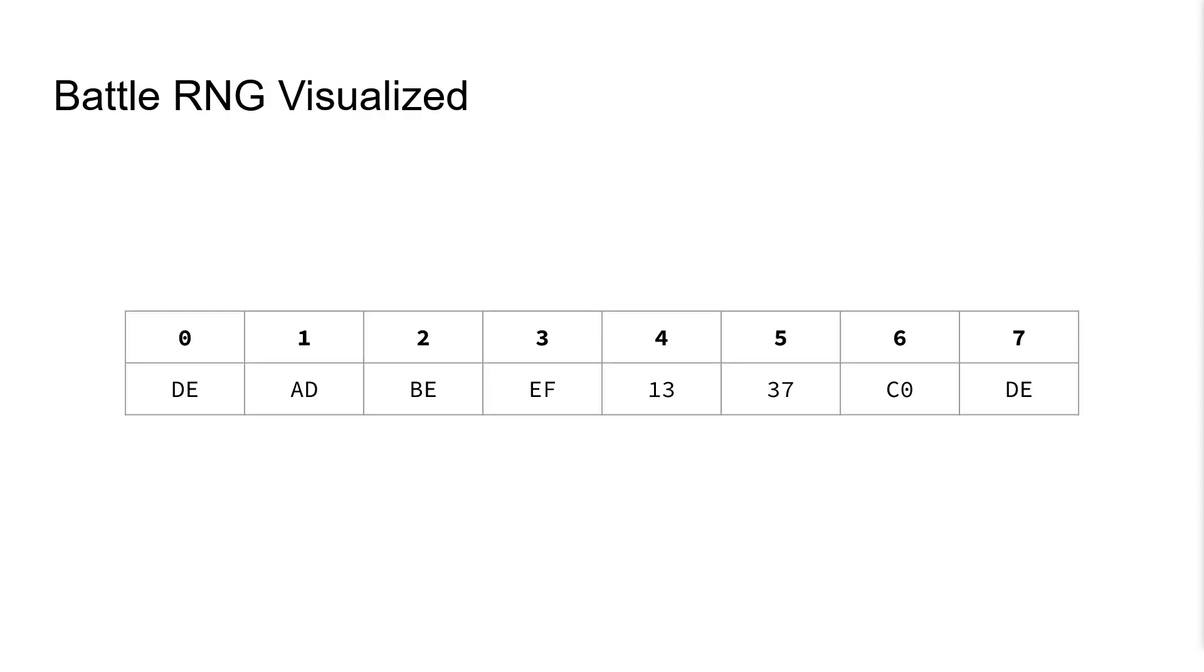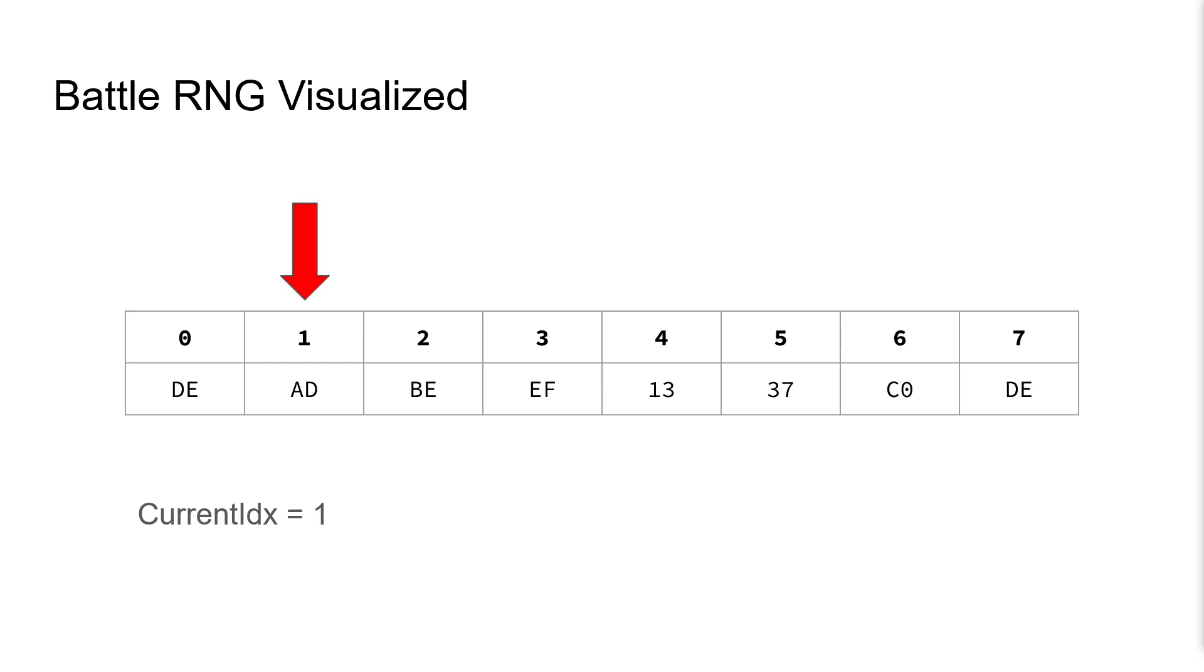Here, we have an example state of the Battle RNG indices. We're going to use this arrow to represent the current index and how it's pointing to index 0. Here, the current index is 1, and we move the arrow accordingly.